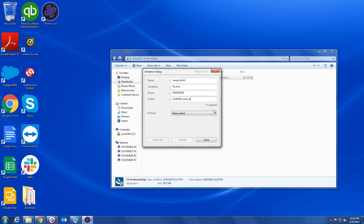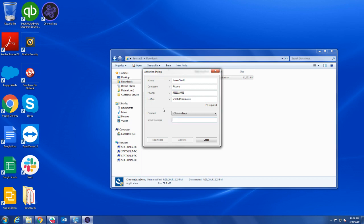Then select the product you wish to activate from the Products drop-down. In this case, we will select Chroma Luxe.